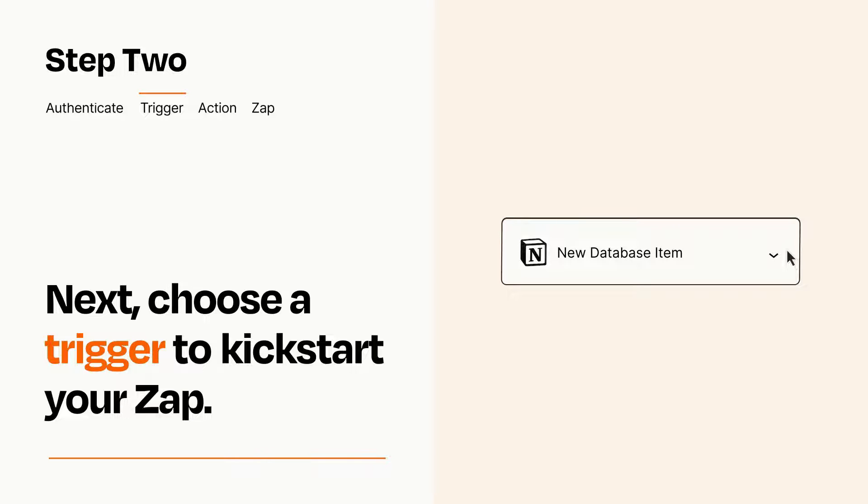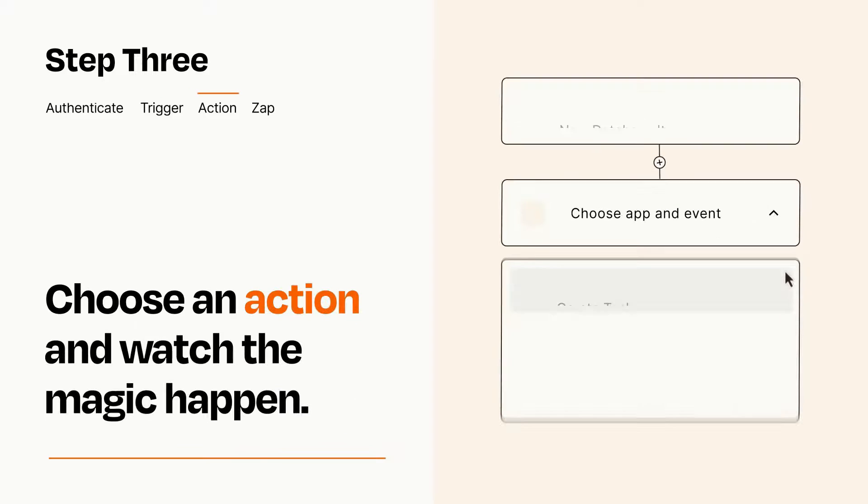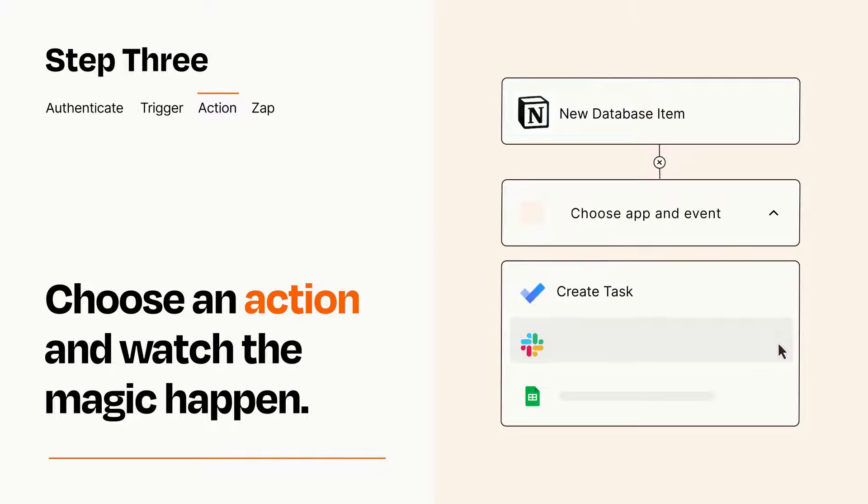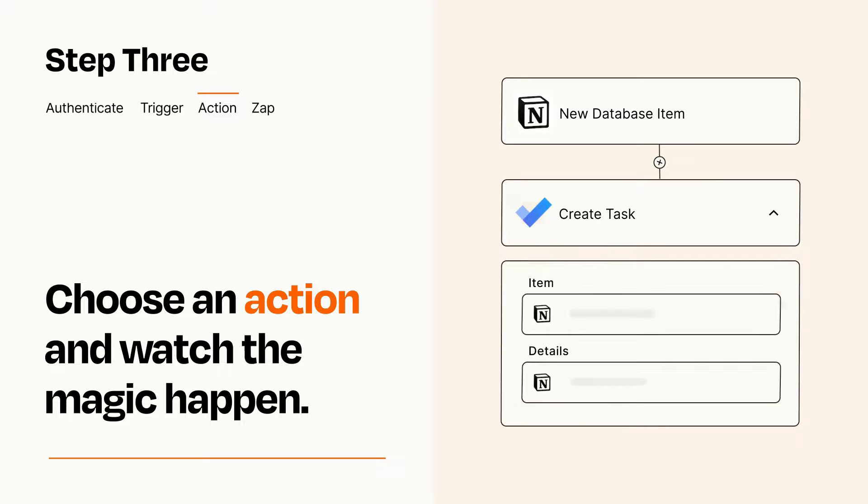This last part is where the magic happens. Choose the action you want to happen in your target app. You'll see a bunch of fields where you can specify the details of your Zap. You can type free form text or pull data in from your trigger step as needed.